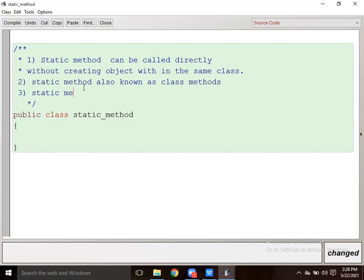Static method will be called and executed very first.